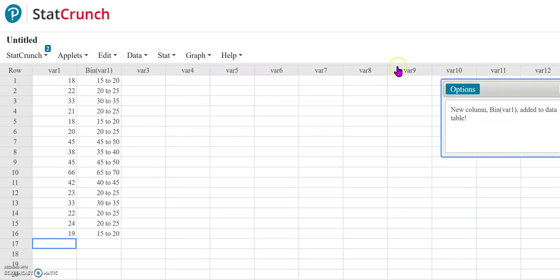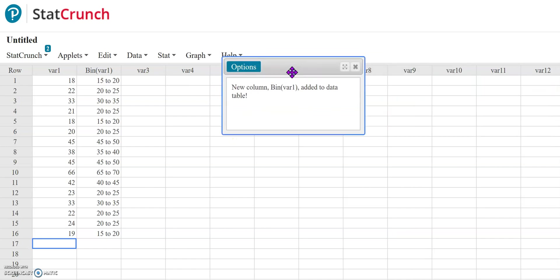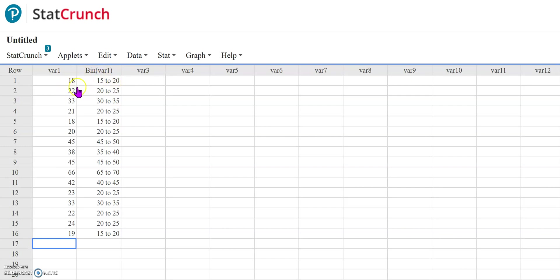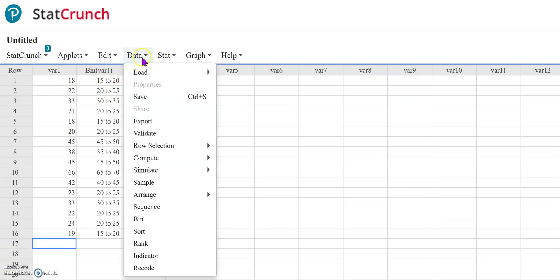Once I press compute, it has now generated a new column that has the bin values in it. So what it's done is it has taken this 18 and assigned it to the correct class. The 18 falls in the 15 to 20 class, 22 goes in the 20 to 25 class, and so on.